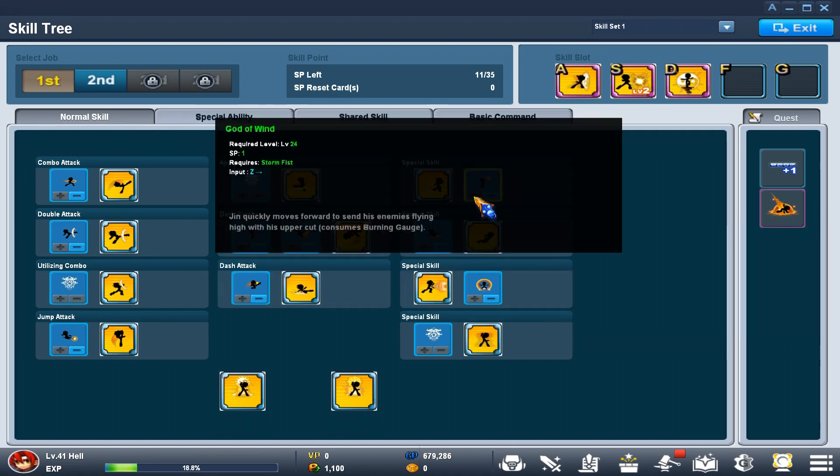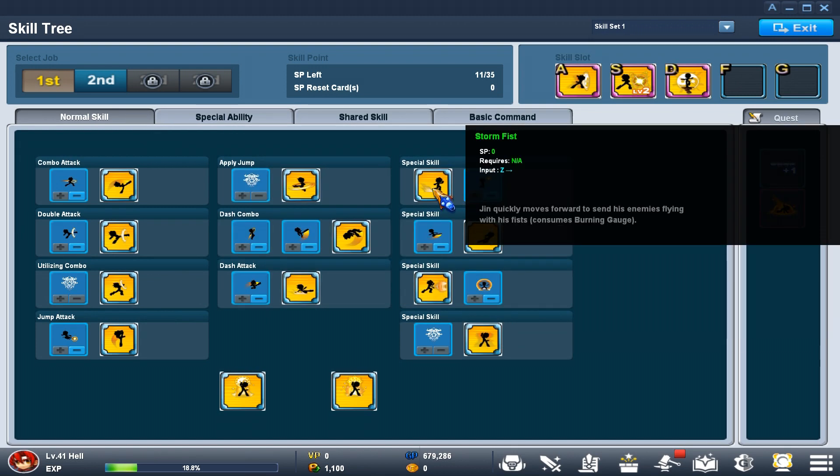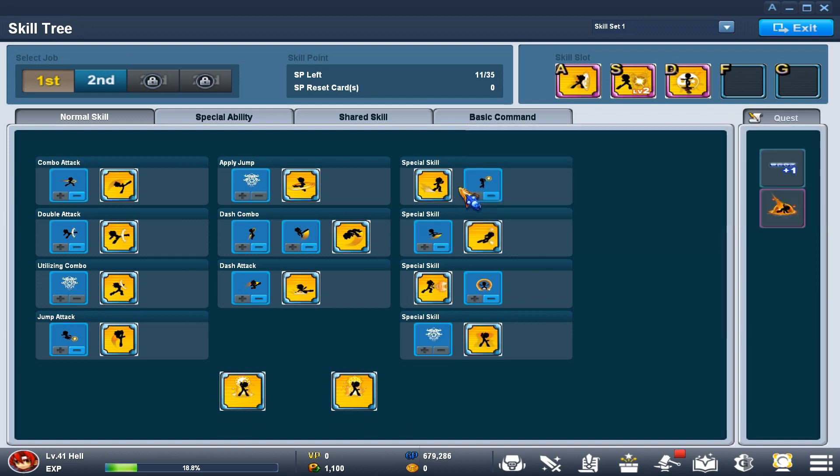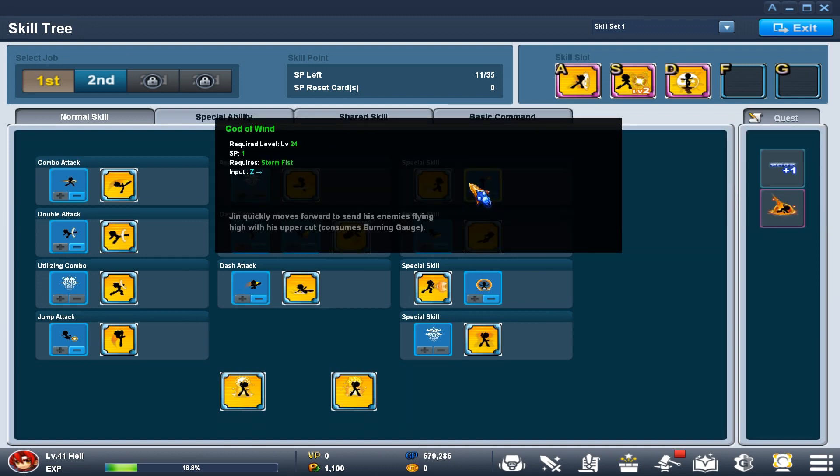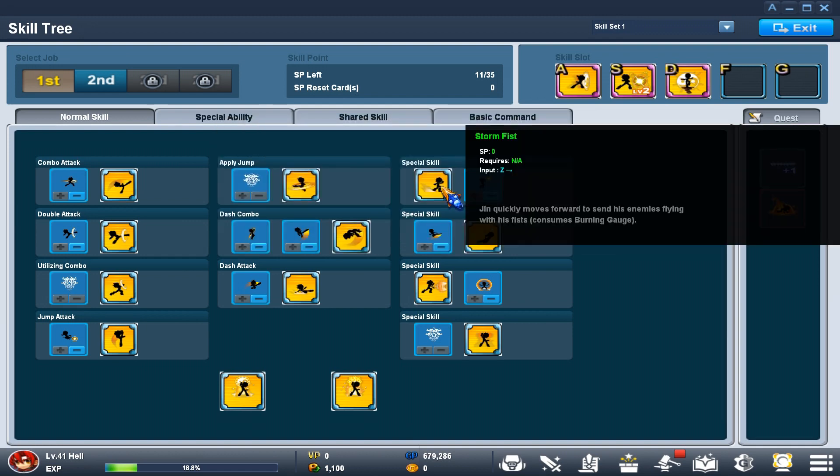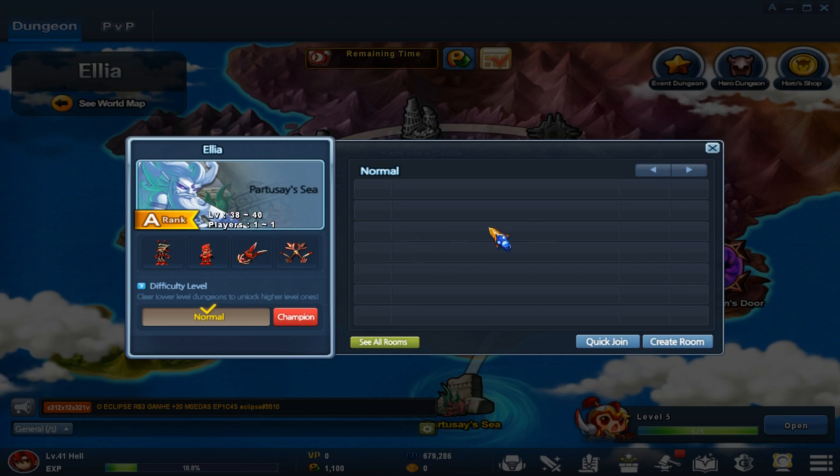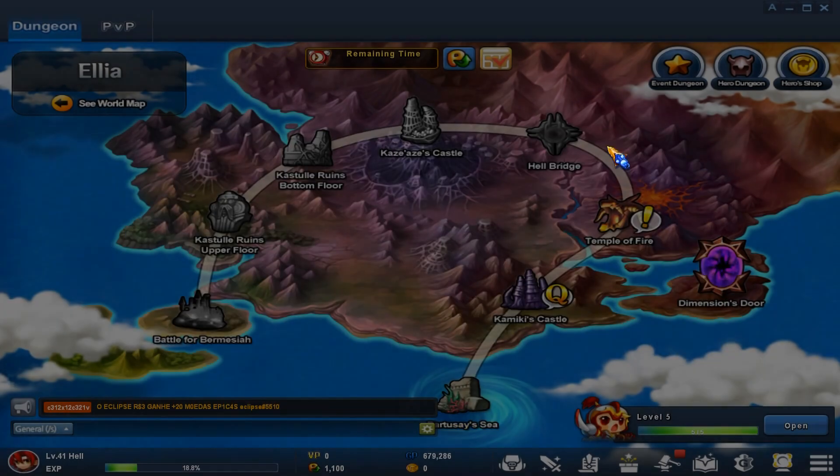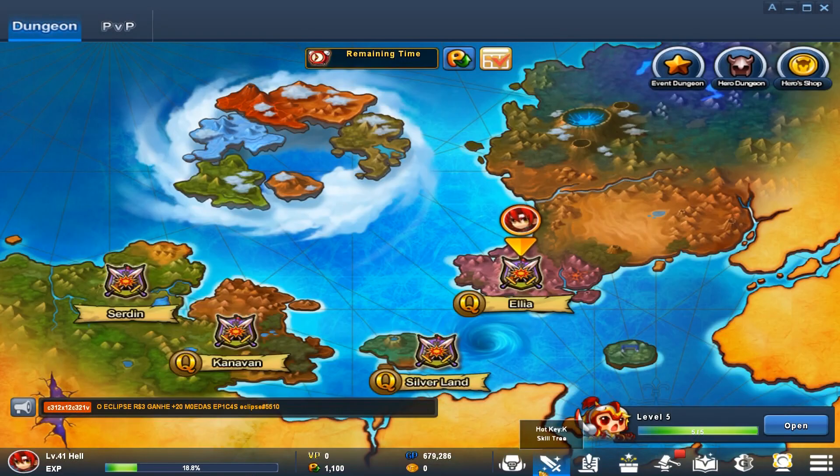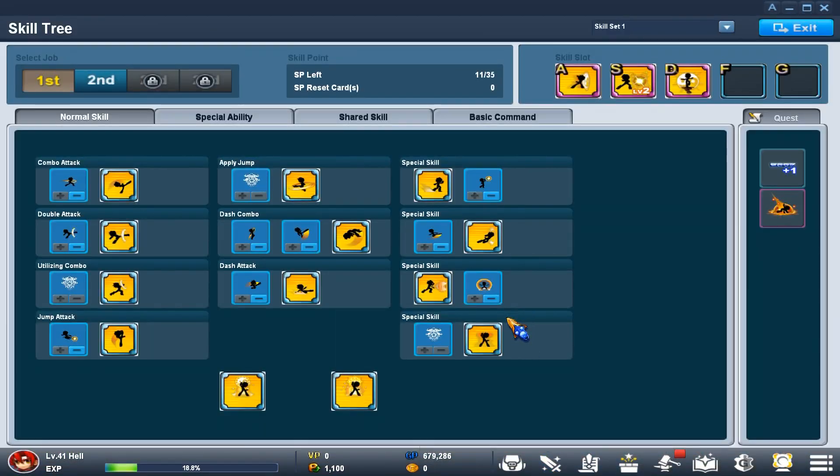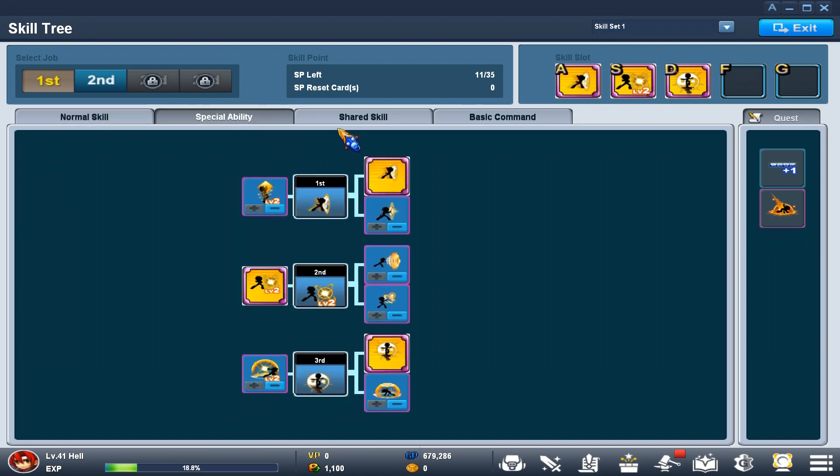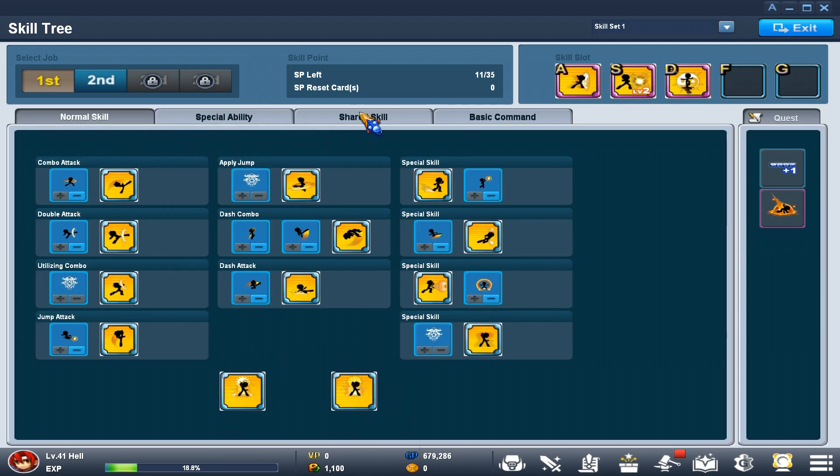Next is Storm Fist. Storm Fist is very good because it does a lot more damage than God of Wind. You can basically two-shot the spears on part you see at level 38, and you can also two-shot enemies sometimes. Sometimes it takes three shots.